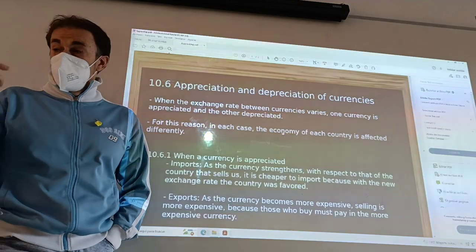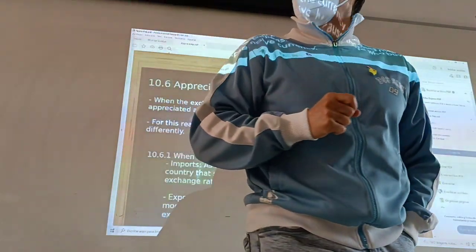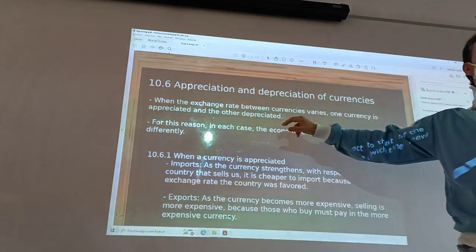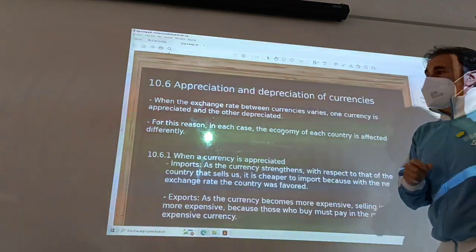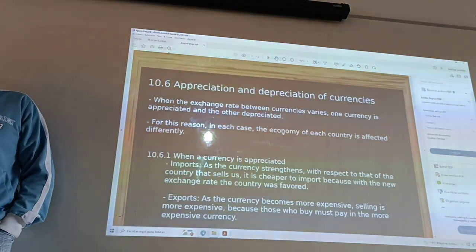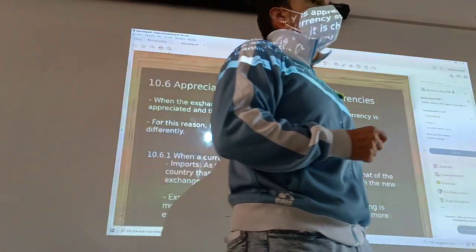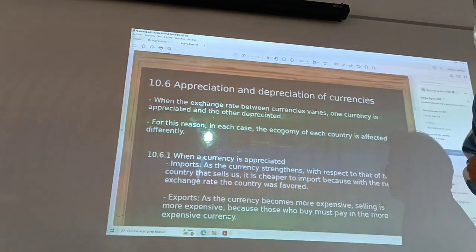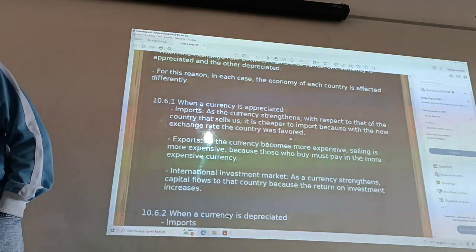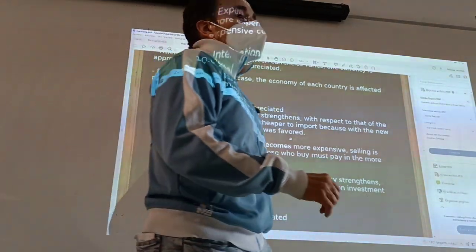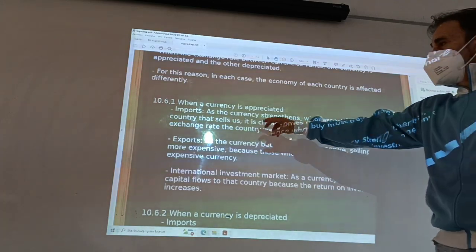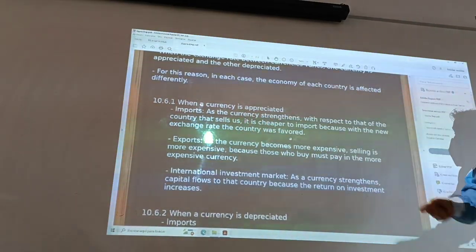When the exchange rate varies, one currency is appreciated and the other is depreciated. This is an important problem for international trade and global trade, because import-export and the international investor market could change when a currency is appreciated.